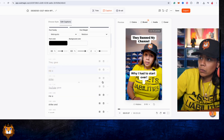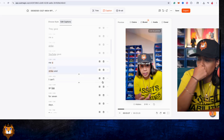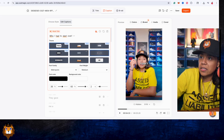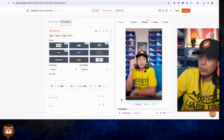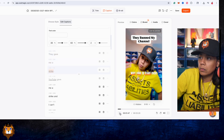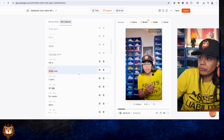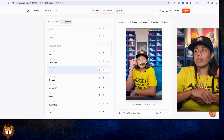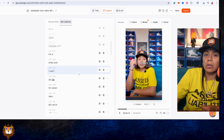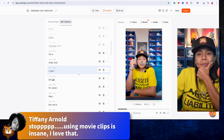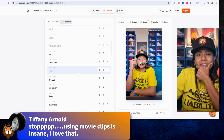They gave me a strike — YouTube gave me a strike and I can't... And if I don't like that style, I can change it to this one. Yeah, I'm impressed by that. Using movie clips is insane — I love that.